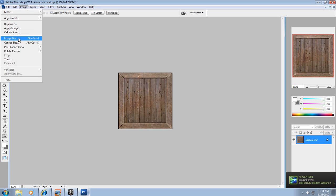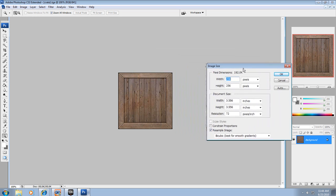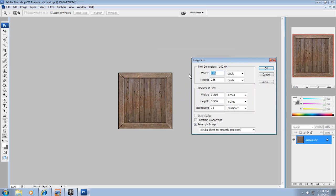First thing you want to do is make sure your image size is 256 by 256 or 512 by 512 or 1024, the things that we talked about before. You want to make sure it's that size or it won't work, or 128 by 128, 64 by 64. You want to make sure it's one of those sizes or it's not going to work.